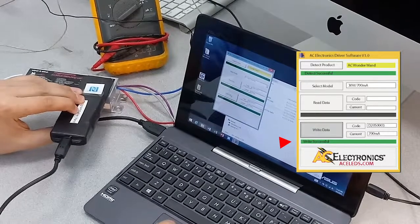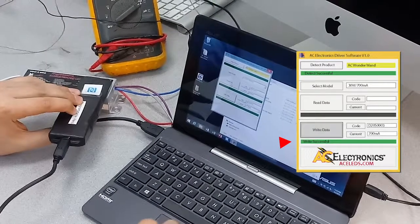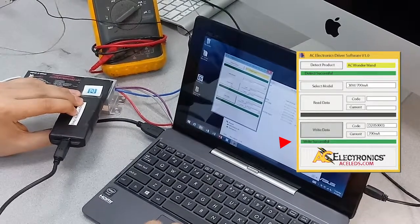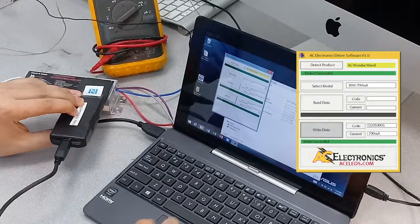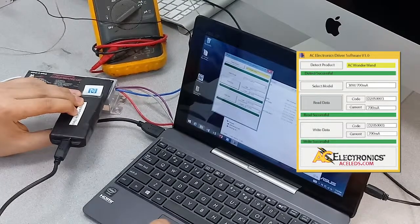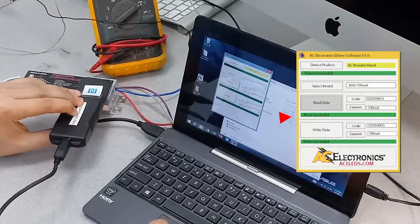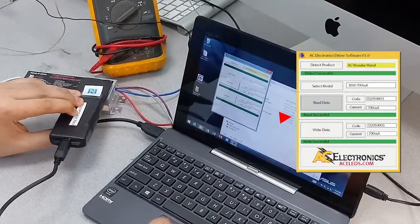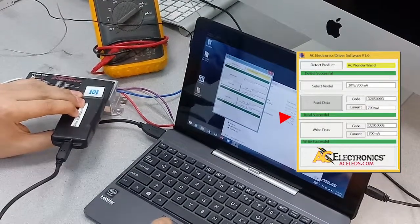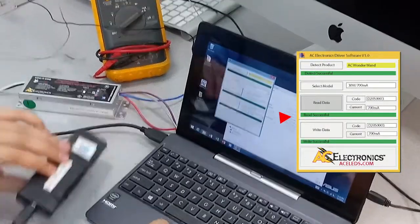I always like to read it after I write it just to make sure it matches what I have down here. So hit read data. Okay, codes are the same, the current values are the same, so that should be fine.